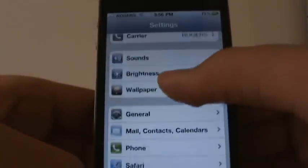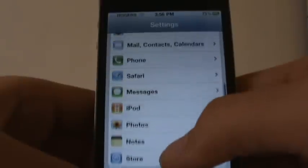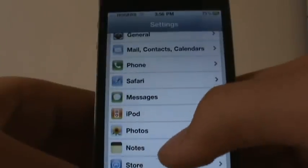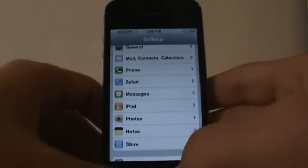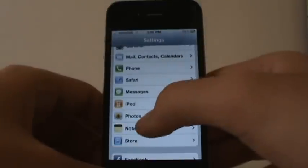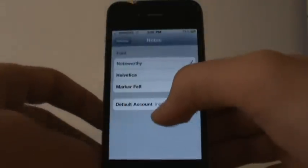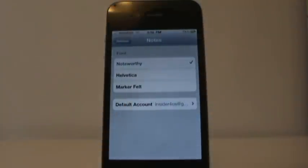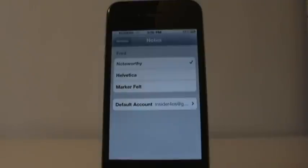Come down to where it says Notes in Settings. And again, this has to be iOS 4.3 for it to work.